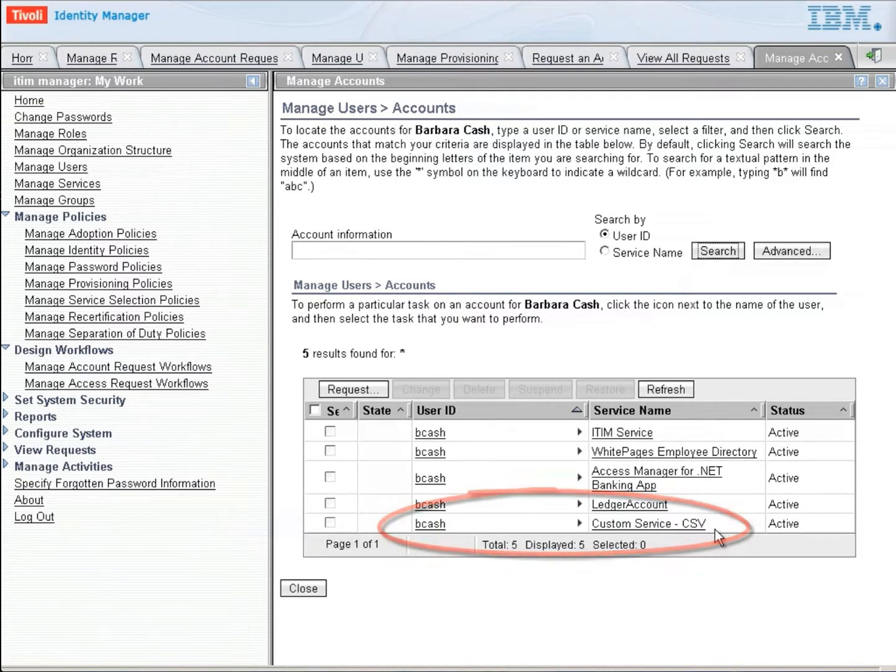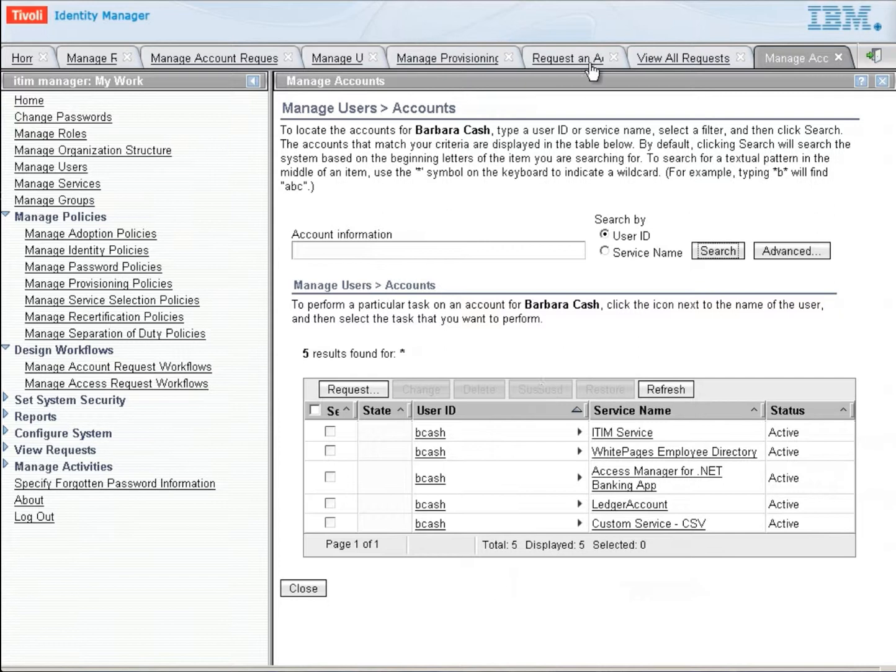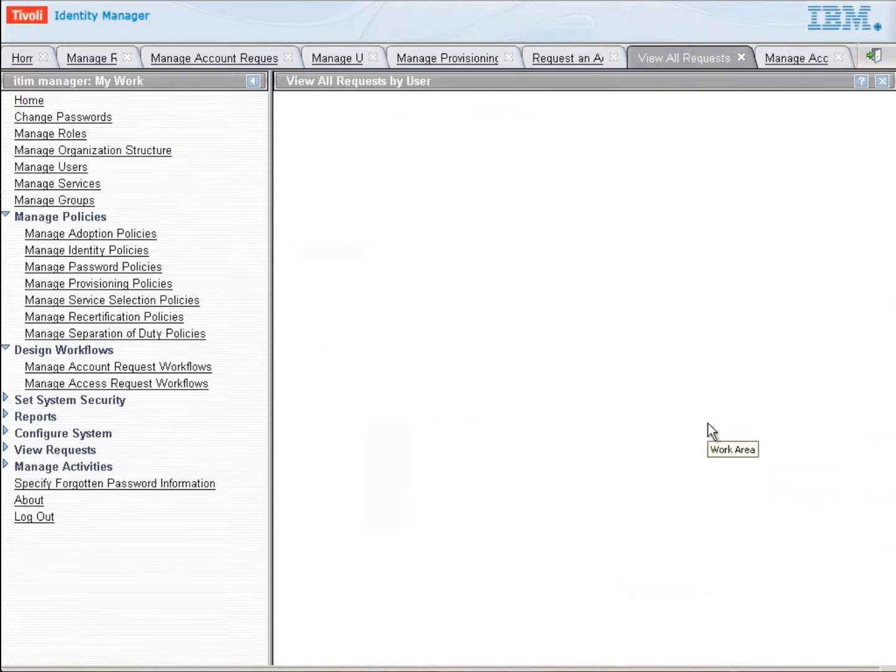So we had to go through that entire process to get that service. If at any point in time during that process something would have been rejected, she would not have gotten this service. And the request would have looked like the one.